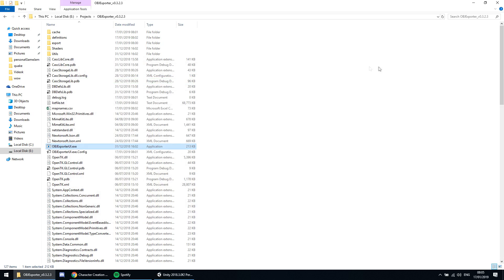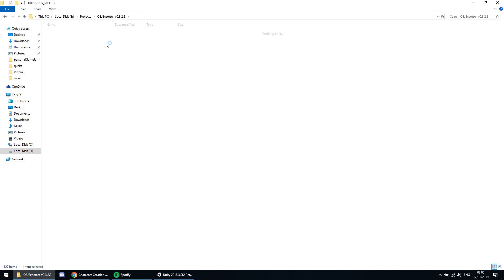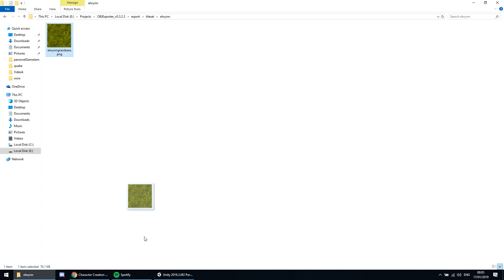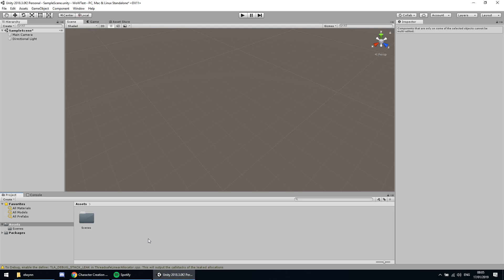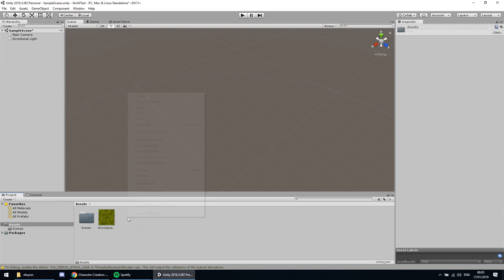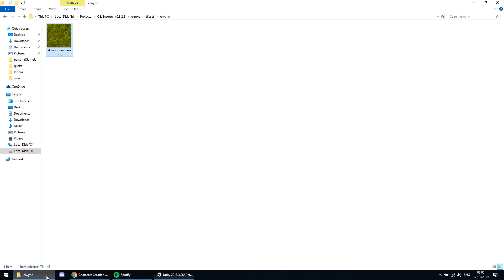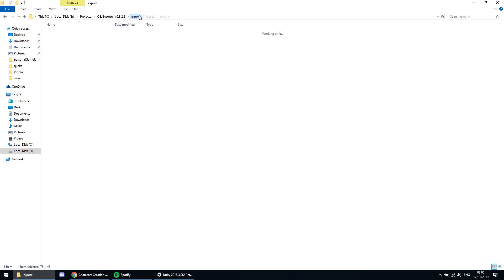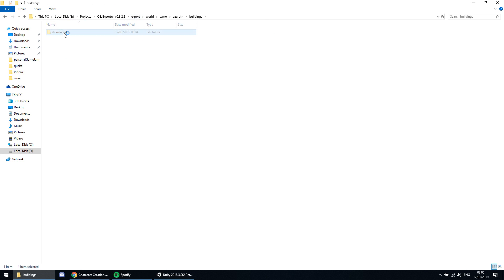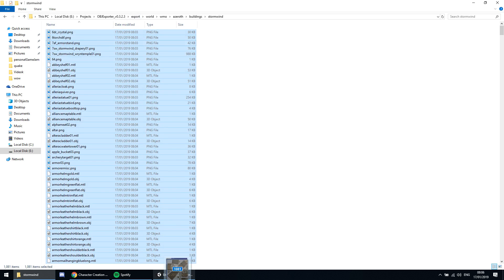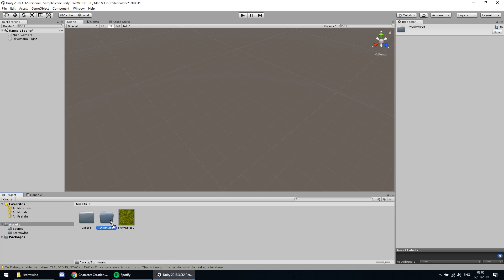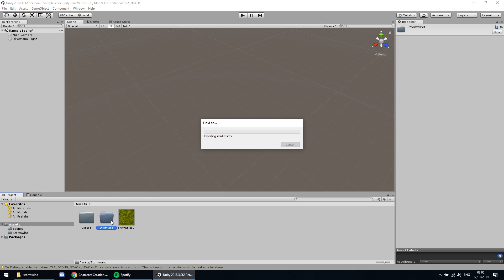Now let's find our grass and drag it into, for example, Unity. And also create a folder for our Stormwind model. Then back to our exports folder, find Stormwind and drag everything into our new folder.